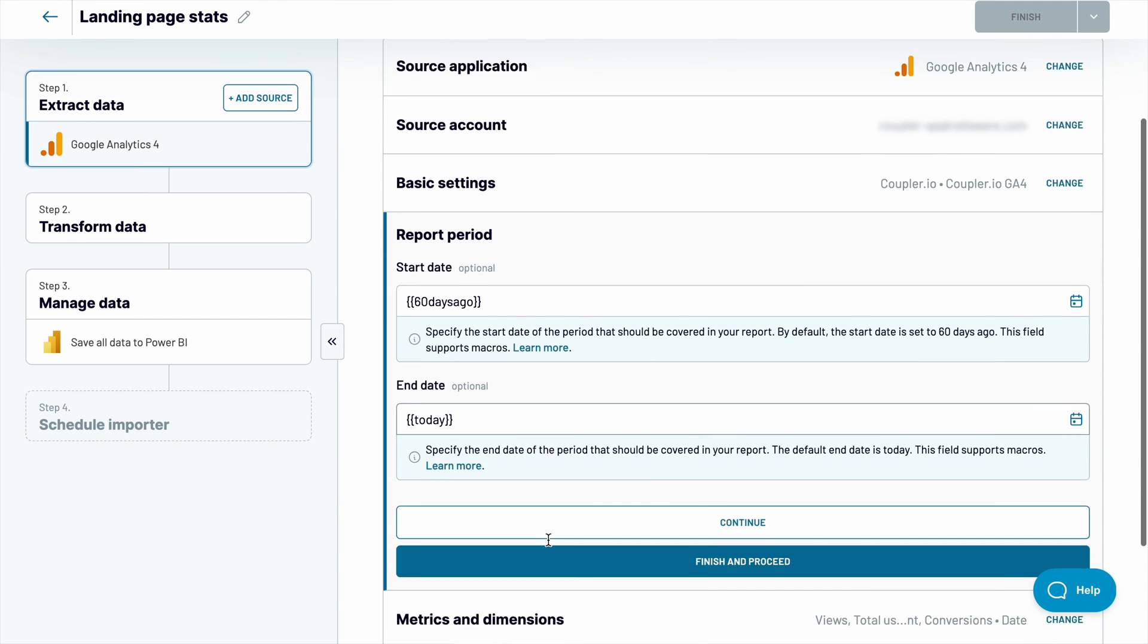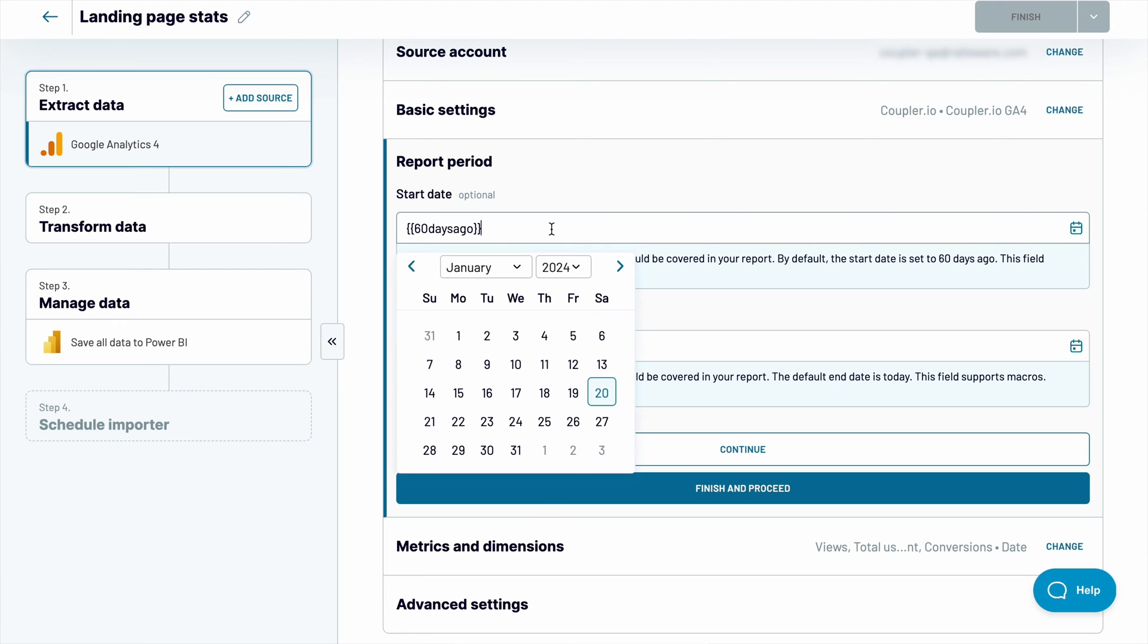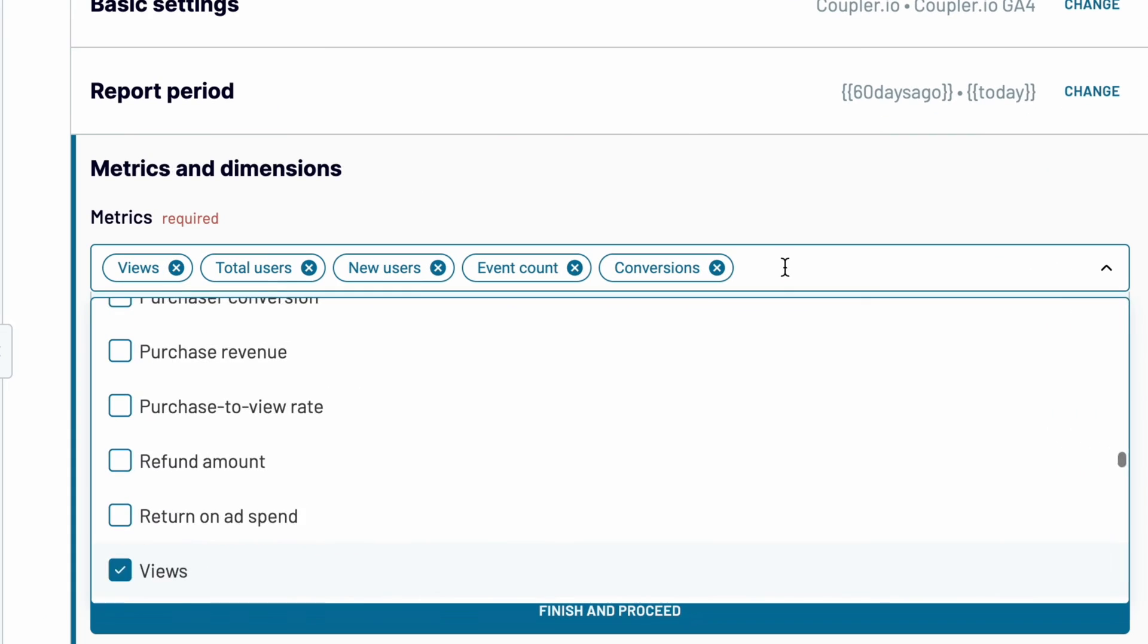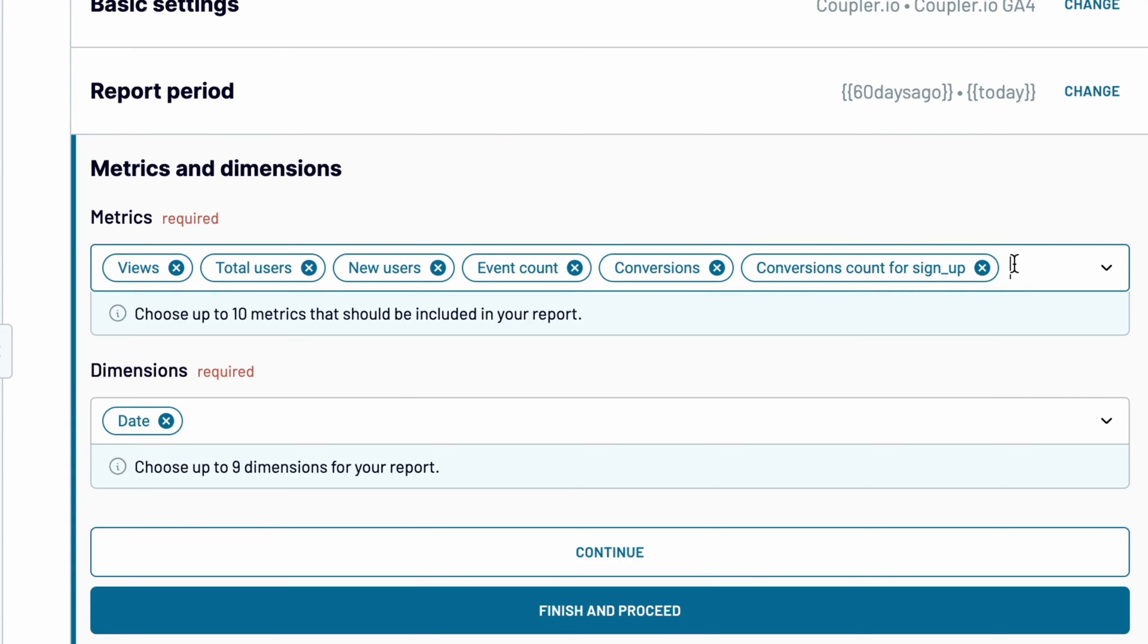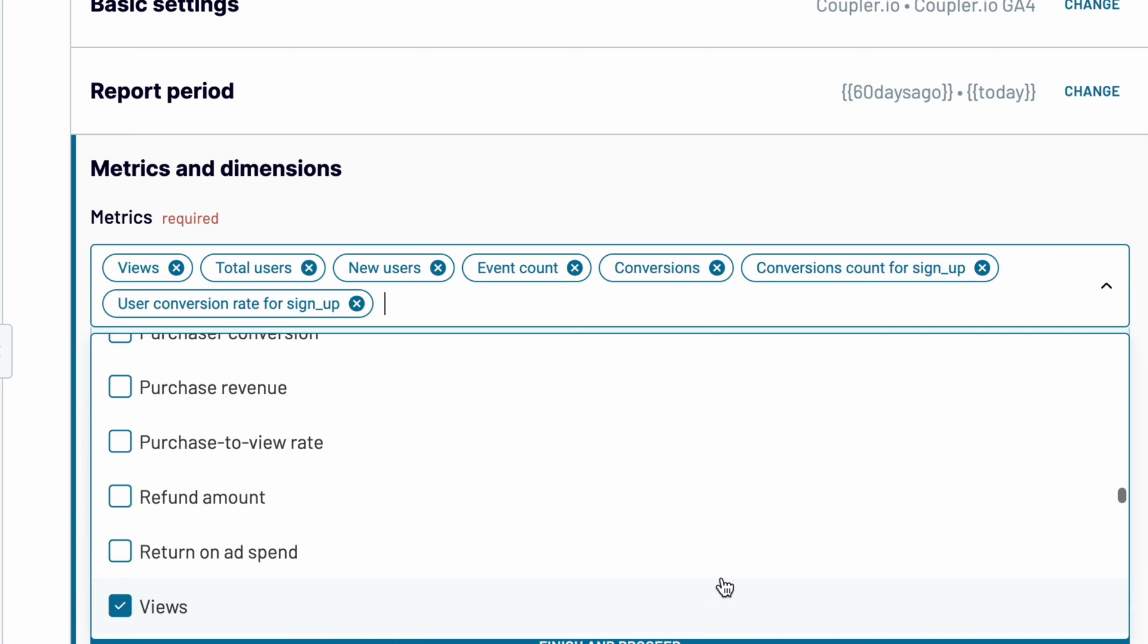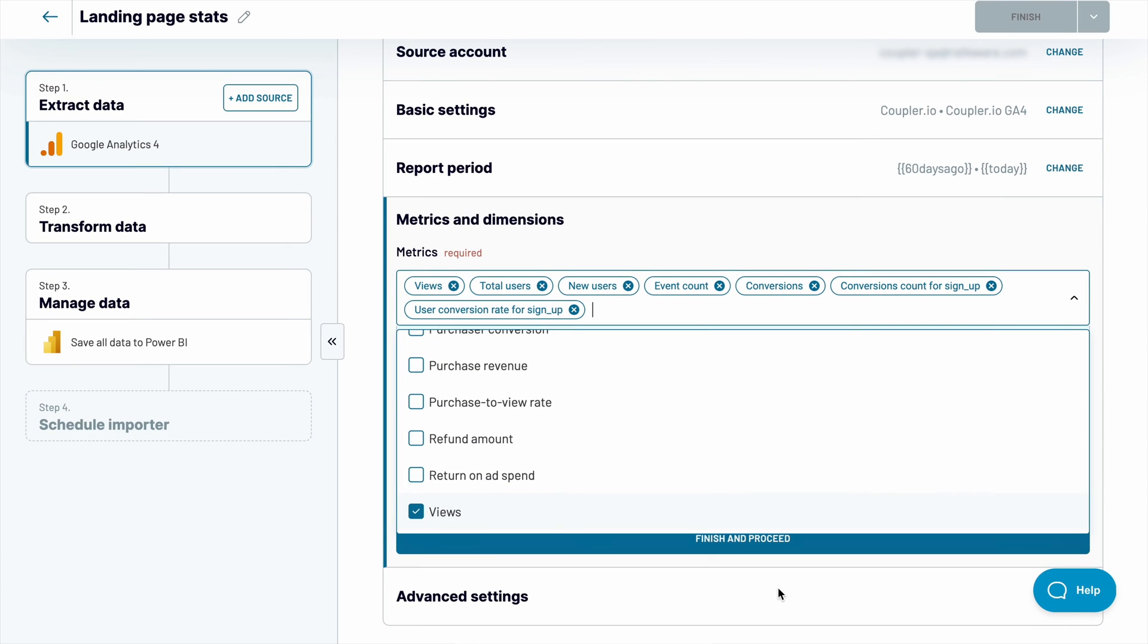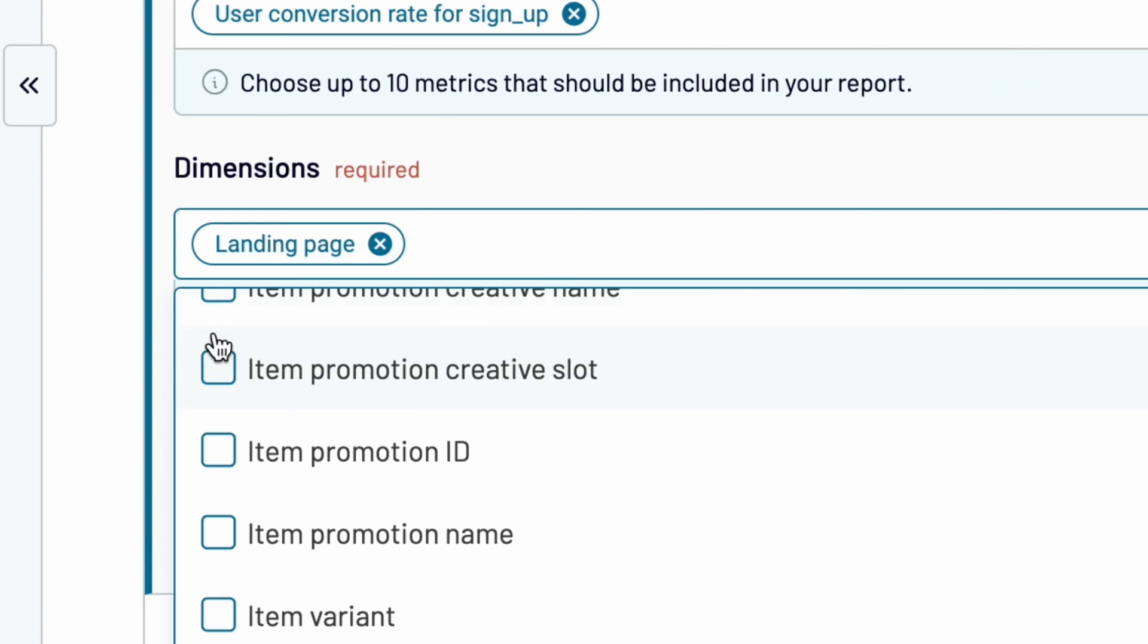You can adjust the reporting period. Use macros to fetch data for the last week, month, year or anything in between, or set a fixed date if you prefer. Now, choose from hundreds of available metrics and dimensions for your report. To the default set of metrics, I'll add two more related to the sign-up goal that we have in GA4. For the dimension, I'll focus on landing pages.